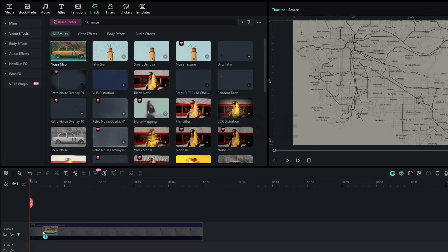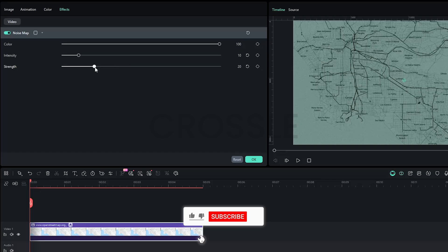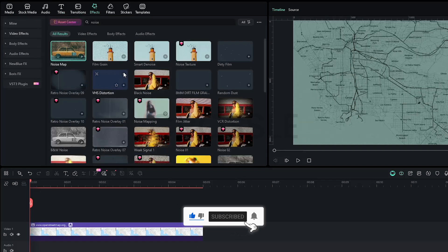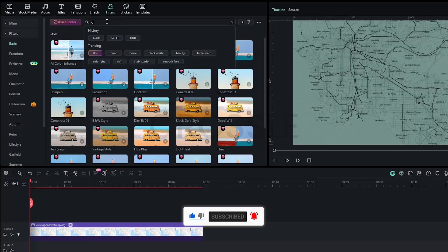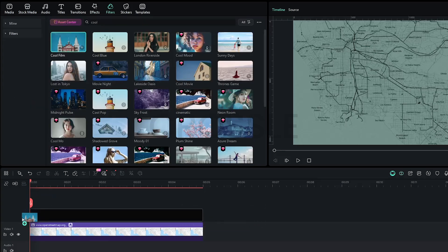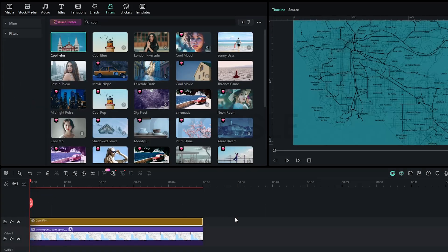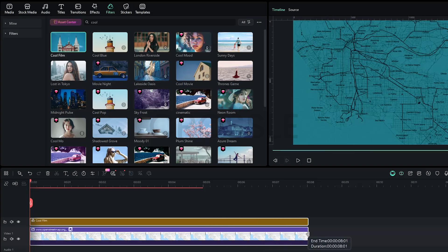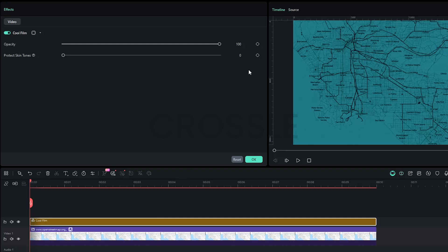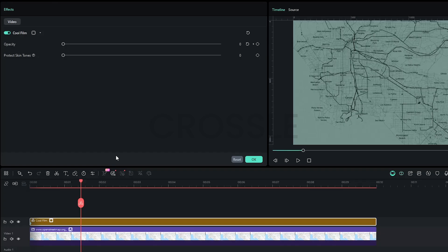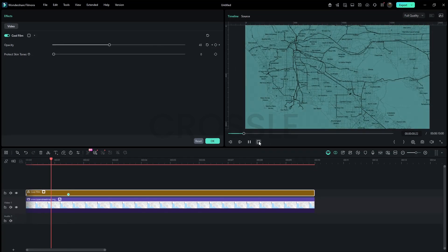Search noise in effects, apply it, set intensity to 10 and strength to 20. Then go to filters, search Cool, drag this Cool fill. Select both layers and extend the duration to about 10 seconds. At the start, add an opacity keyframe at 0, and at around 1-2 seconds set it to 100 percent to create a smooth transition.